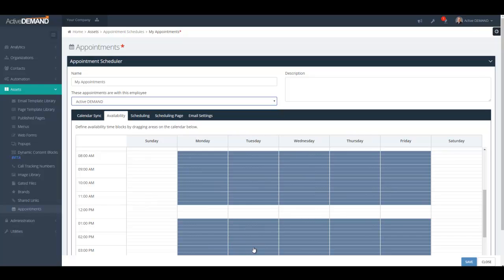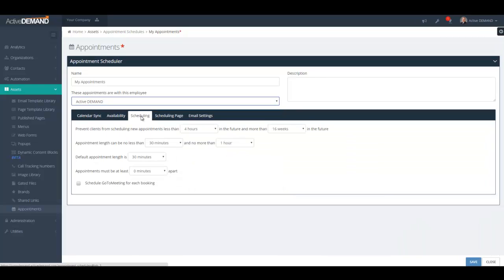The client-facing registration page will only display time slots that are in the available gray area. If you're linked to a Google Calendar, any times blocked out there will also be removed from available time slots on the client-facing registration page. As far as scheduling, you can control here how long your appointments are, and whether you're giving some control to the client or prospect.